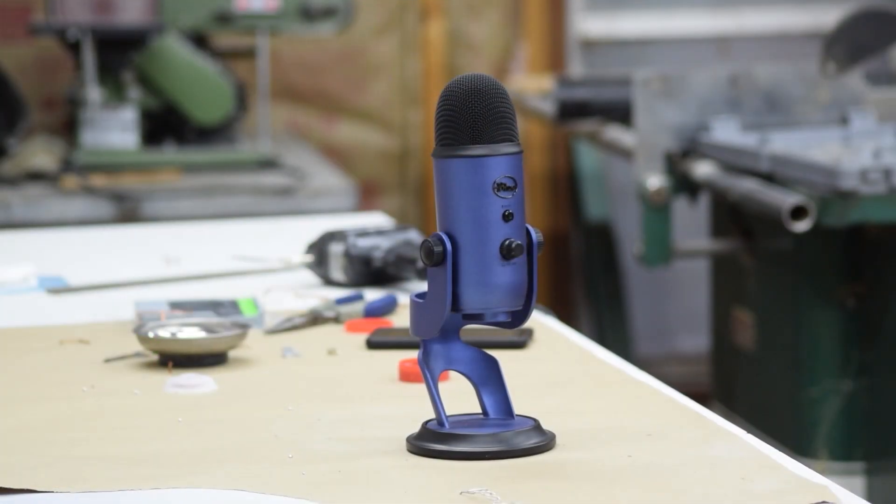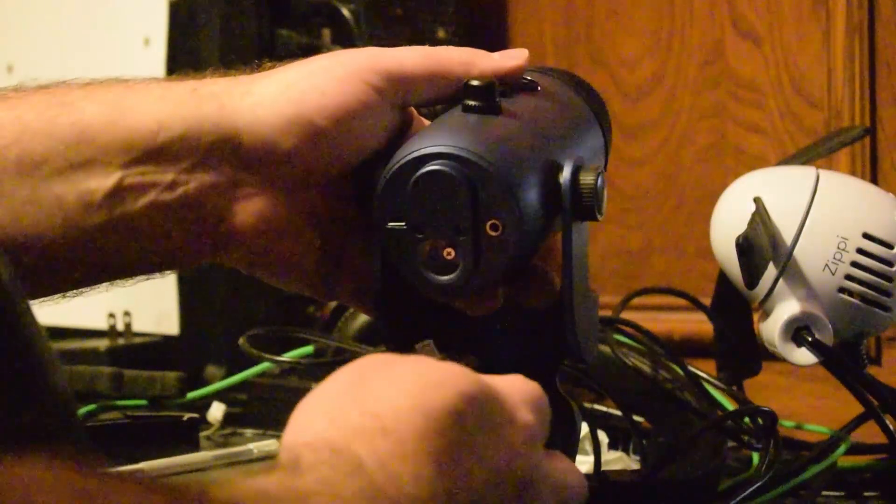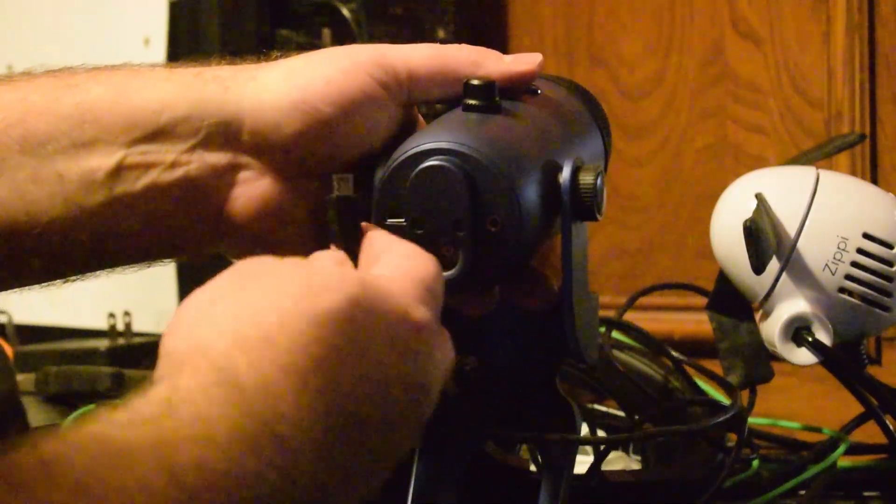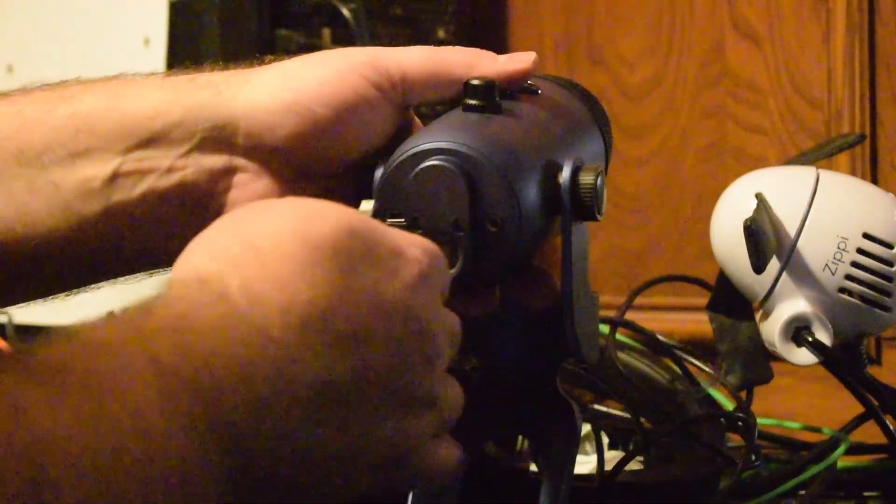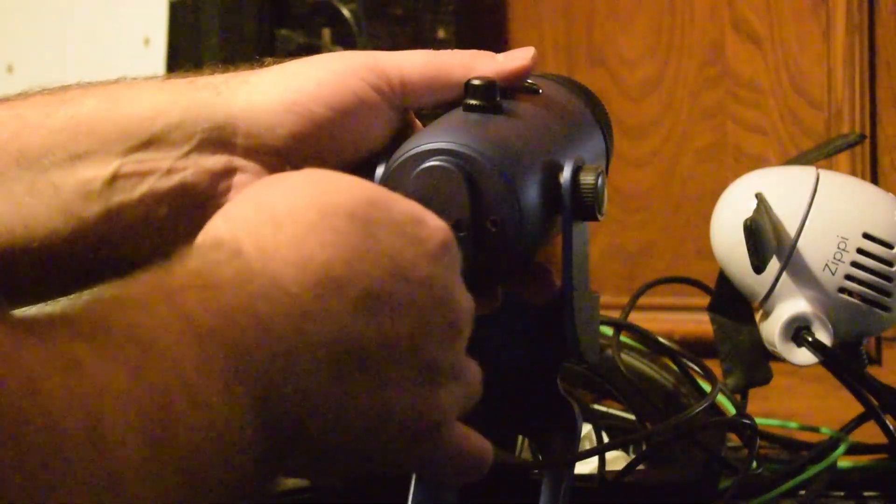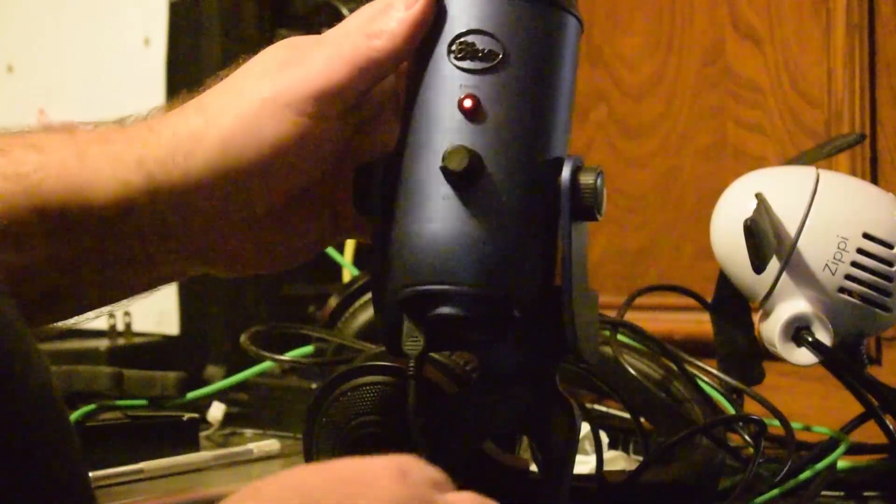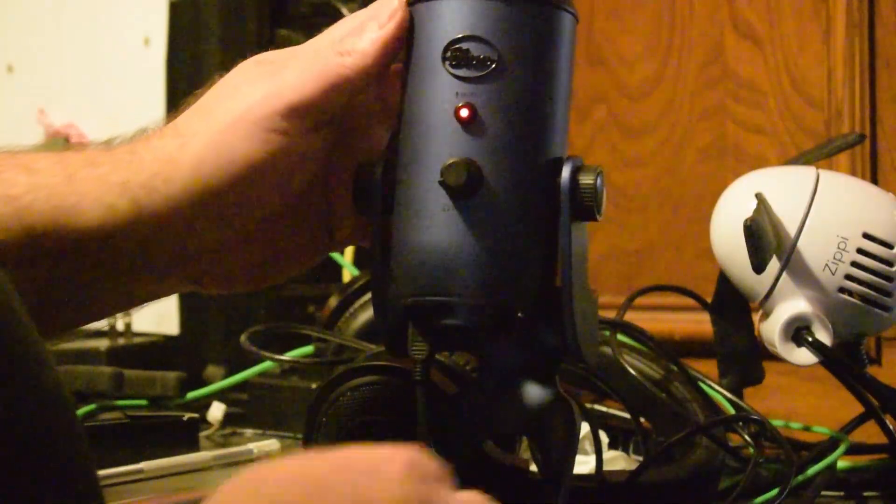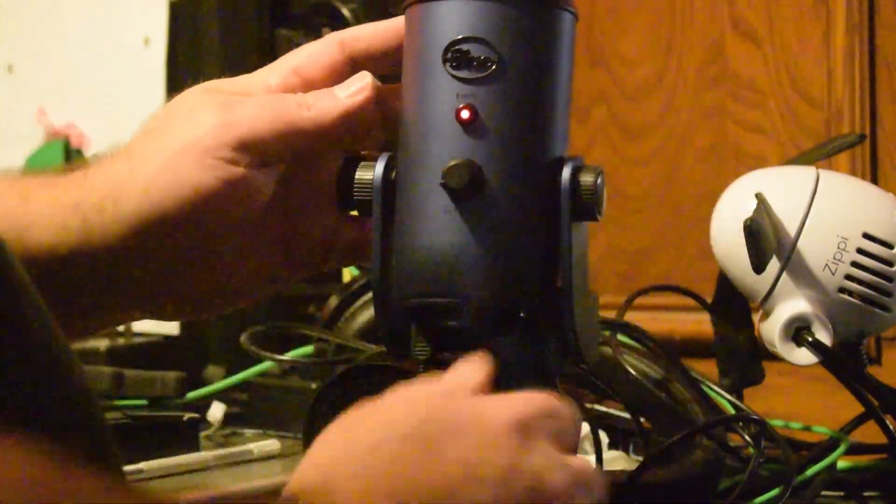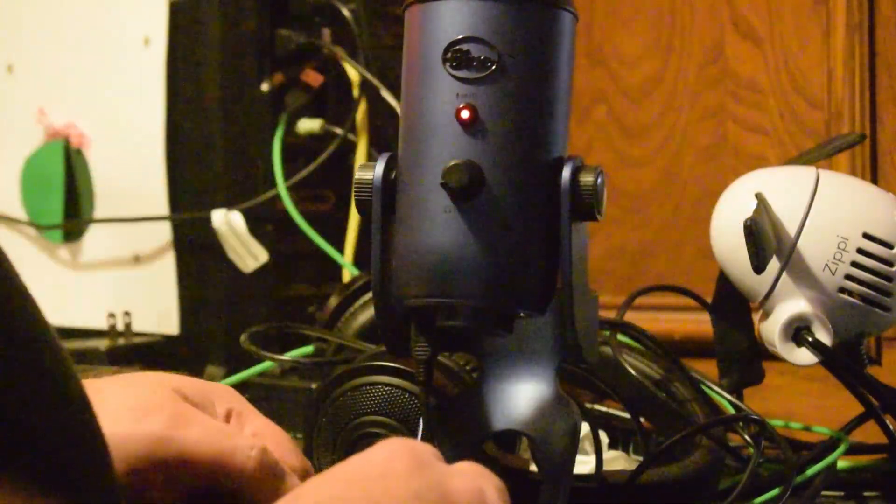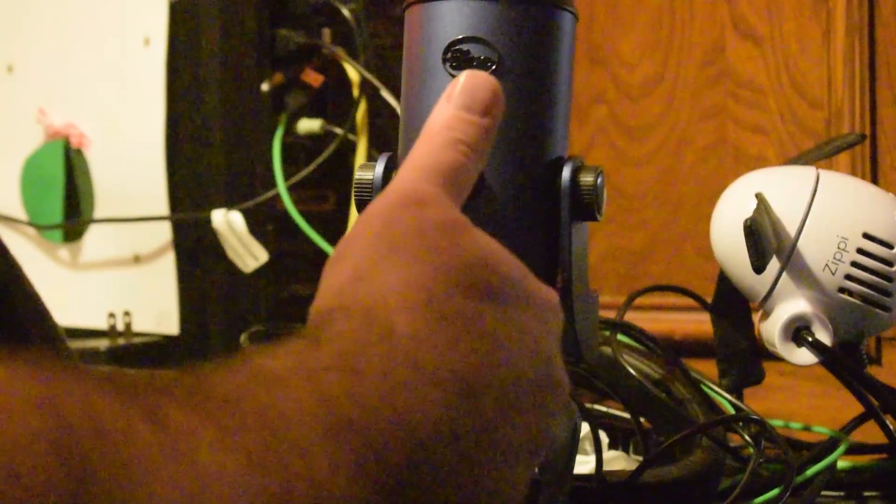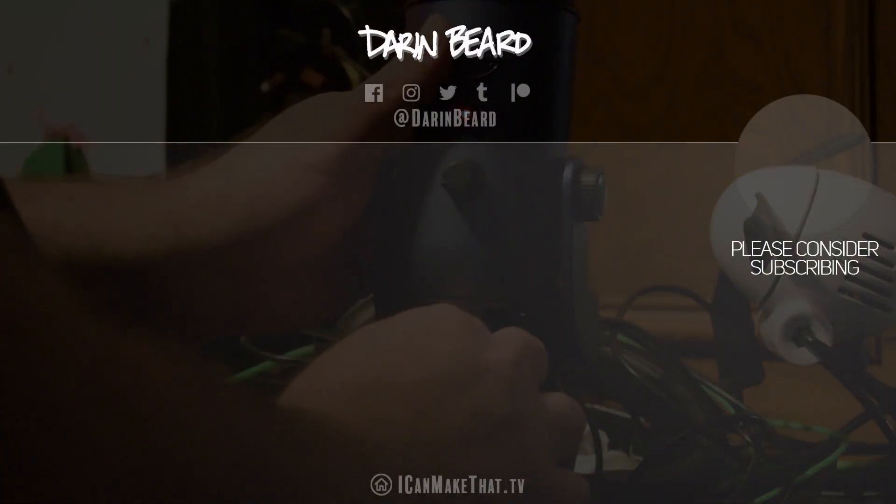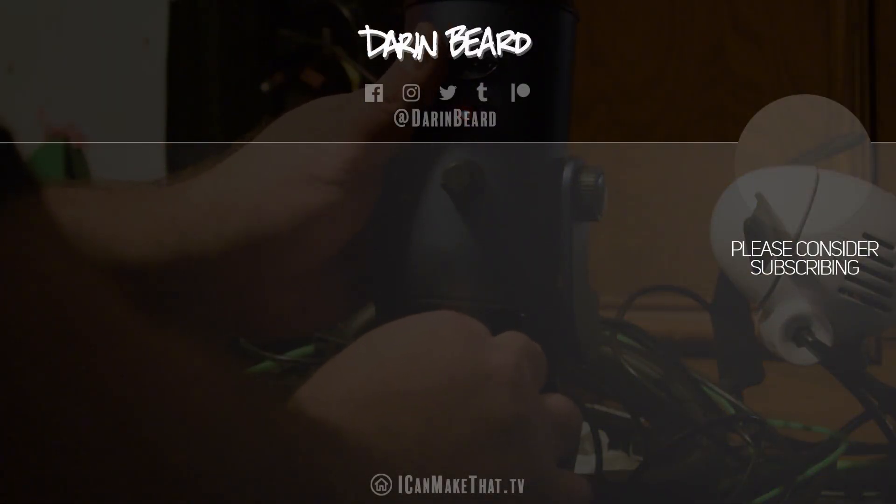And then it's all put back together, but does it work? So I took it into my dark office, plugged it in and look at that, just like new. Thanks for watching.